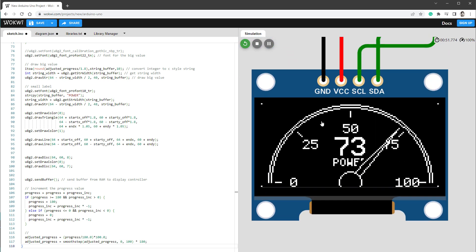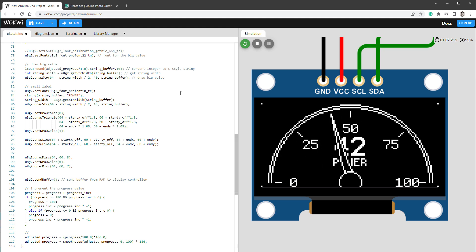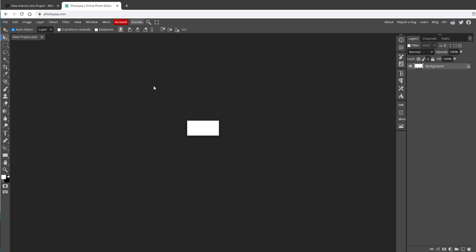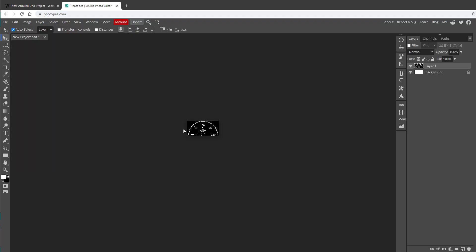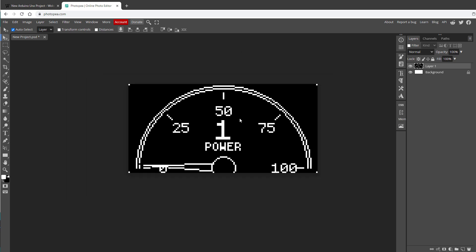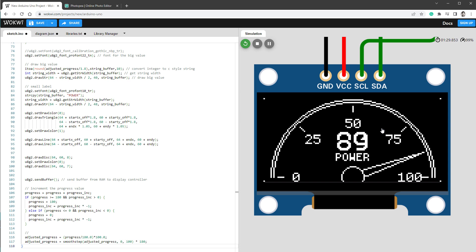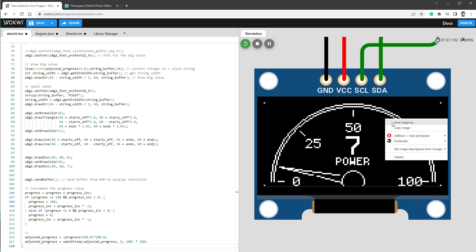Now what's cool about Wokwi is I can right-click this display and select save image or copy image. And if I then open some graphic editor, for example Photopea, I can just paste the image in here. So edit, paste image, and it should be there. And this is probably the simplest and fastest way how to save the image from the OLED screen. But if you want to save an animation, you have to manually export every single frame, which might take some time.